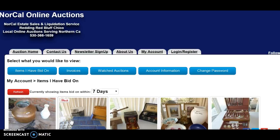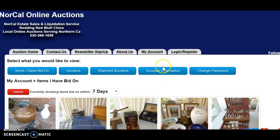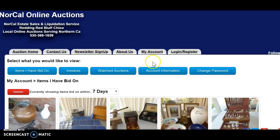Hi, my name is Robert, and I'm going to give you a quick tutorial on your My Account page. So once you're registered to the auction site, you've got a My Account page.